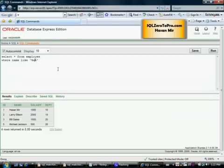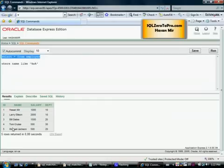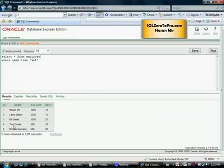All the names with a vowel 'a' are pulled up, except for one — ID 4, name is 'Tom Cruise', and there is no 'a' in it. So that's the LIKE operator with the wildcard '%' for pattern matching.